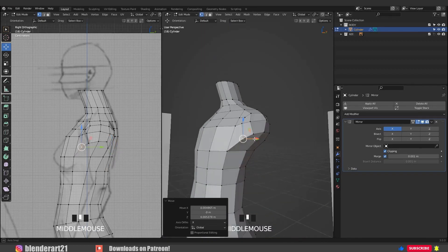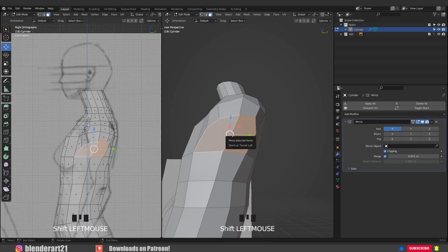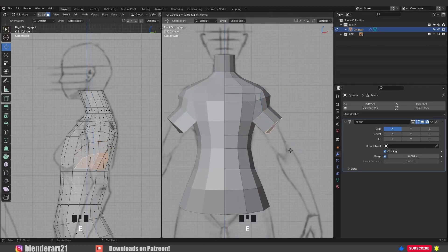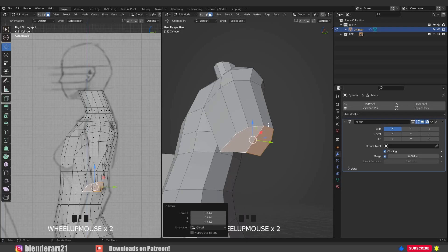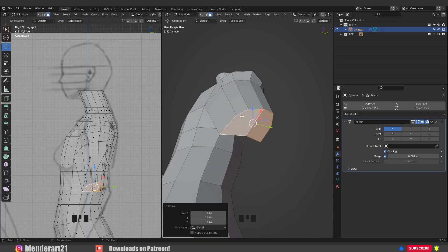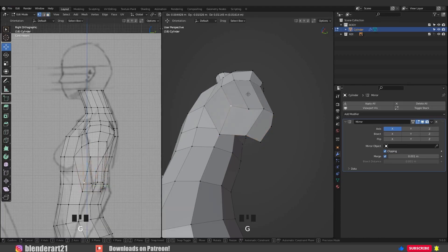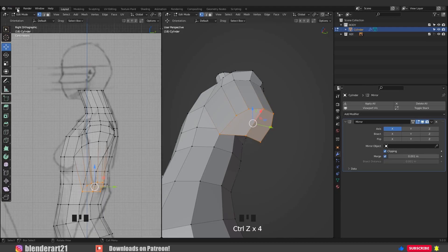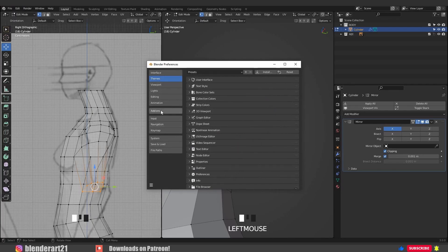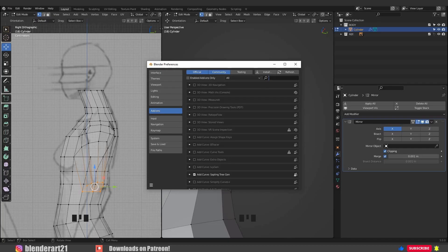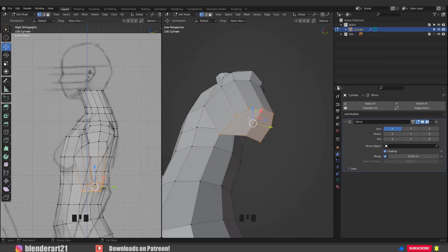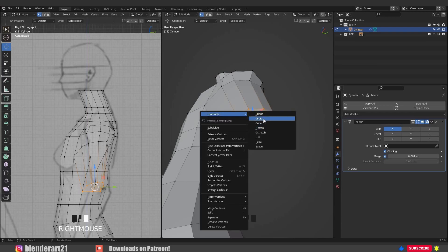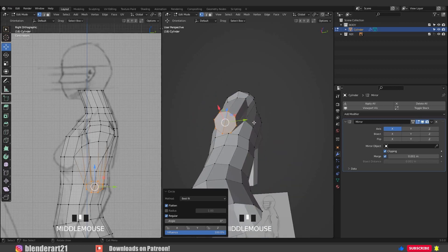Now we can create the arm. Hit 3 on the keyboard to switch to face select, hold Shift and select two faces. Go to front view, E to extrude, S to scale. Now we need to transform this shape into a circle because the arm shape looks like a cylinder. We could do it manually, but instead let's activate an add-on. Go to Edit, Preferences, Add-ons and search for Loop Tools. Turn on the add-on and save your preferences. Now with the vertices selected, mouse right click, Loop Tools, Circle — and the result is a perfect circle, which is exactly what we need.